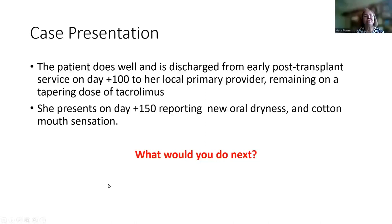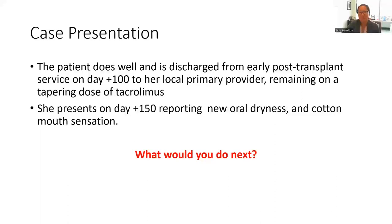I think you covered very well. I think another important thing as part of the review of systems is to inquire if the patient has, for any reason — let's say this is springtime — started to use some antihistamines, which can also lead to dryness. So just to be complete, inquire about other potential causes of dry mouth.